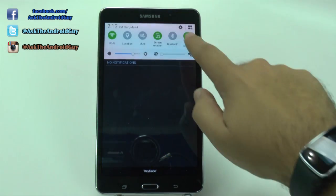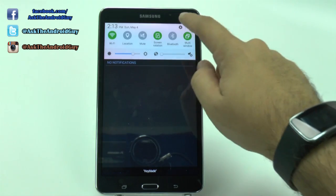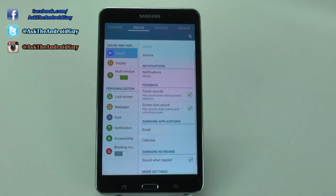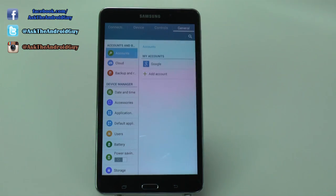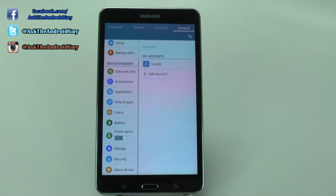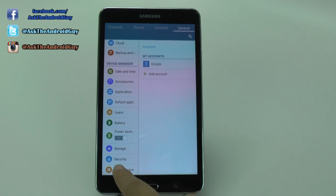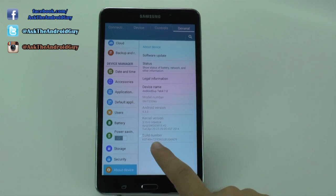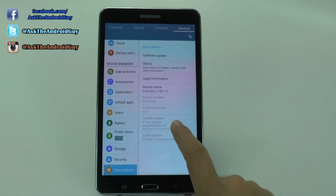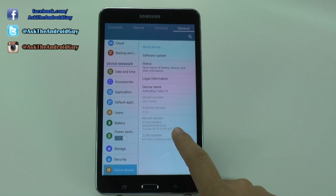The first thing we're going to do is go into Settings, then we're going to go into General, scroll up, and hit About Device. Then we're going to hit the option at the bottom called Build Number.